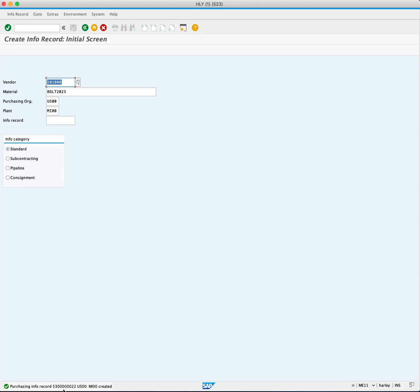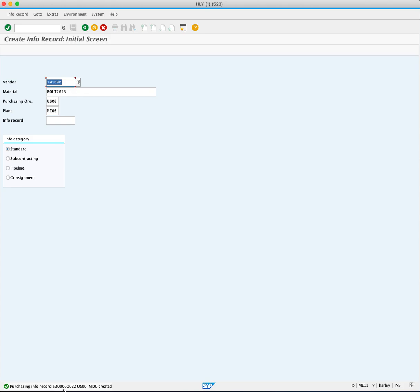By creating a purchasing information record, you ensure that the net price will automatically populate when creating a purchase order for the specified material and supplier. This eliminates the need for manual data entry and provides confidence in the accuracy of the information on your future purchase orders. Thank you.